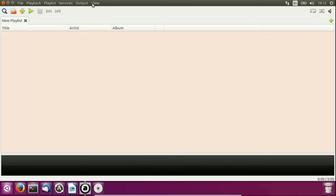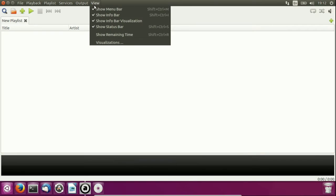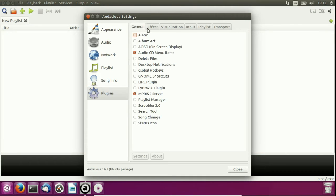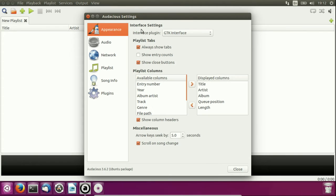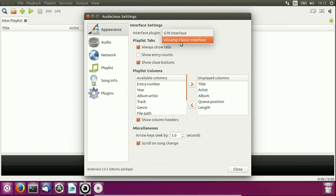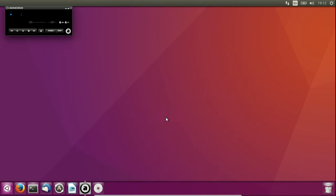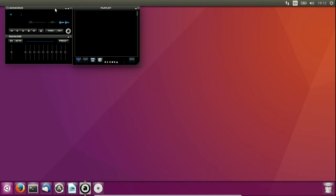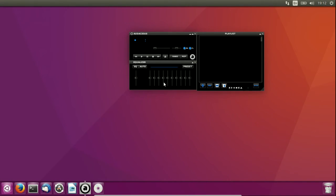Open up Audacious and go to View. Then go to Appearance rather than Visualization, and select Winamp Classic Interface — boom, there you've got it. You can also bring up the equalizer and the playlist as well, very cool. Add your music and off you go.